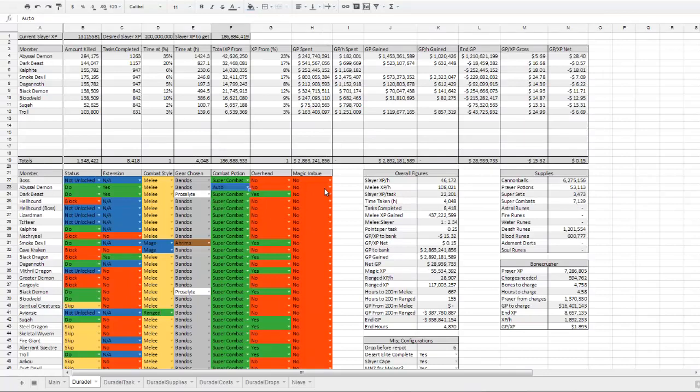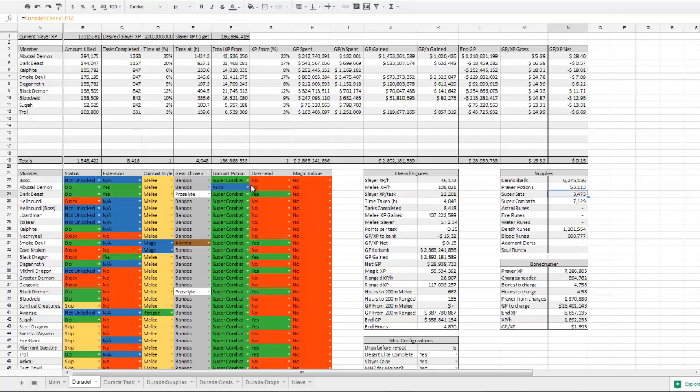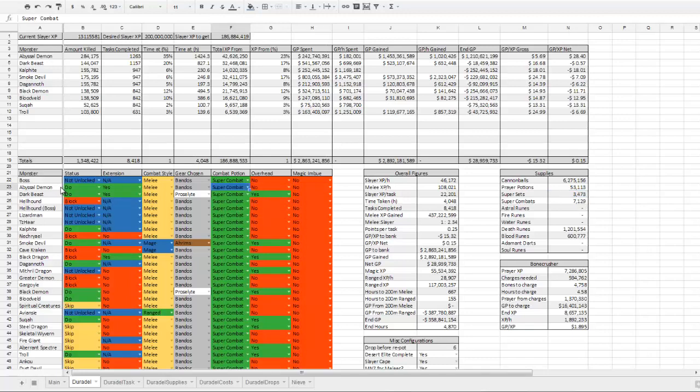Such as teleports, slayer cape, bone crusher, cannon base, cannonballs, SGS and all that sort of stuff. And then it adds in how many prayer potions I have depending on the prayer drain, which is decided by gear chosen. And then it figures out how many spots I have left and decides which one to use. So as you can see here, auto picked super set for abyssal demons because of how many prayer pots you'll need in the inventory.